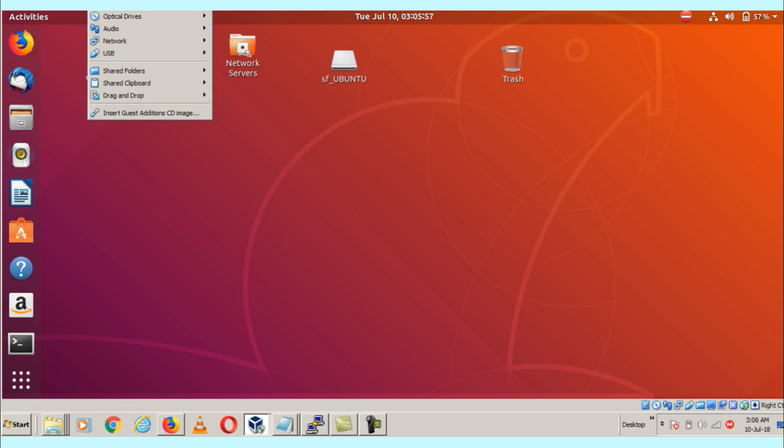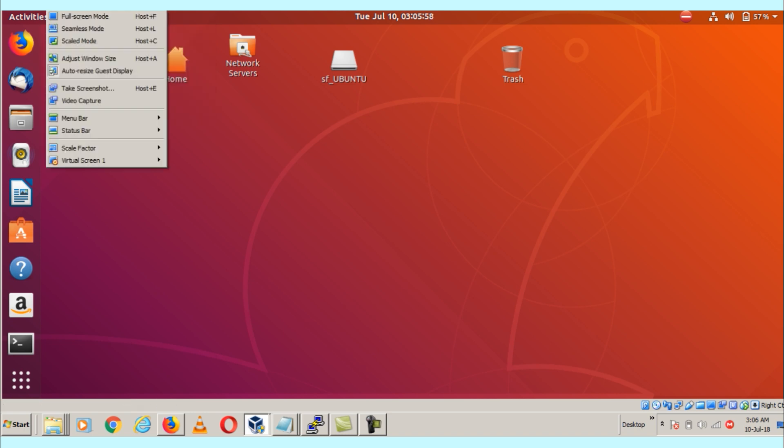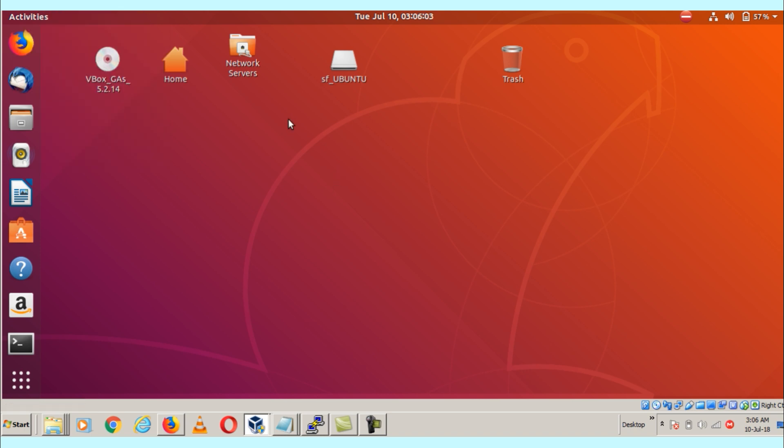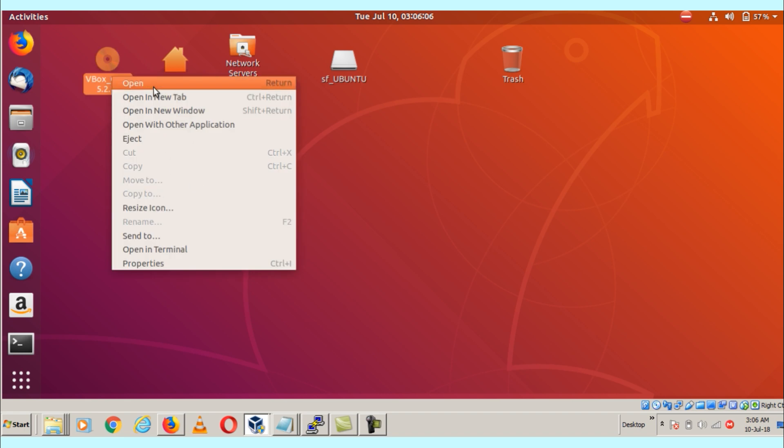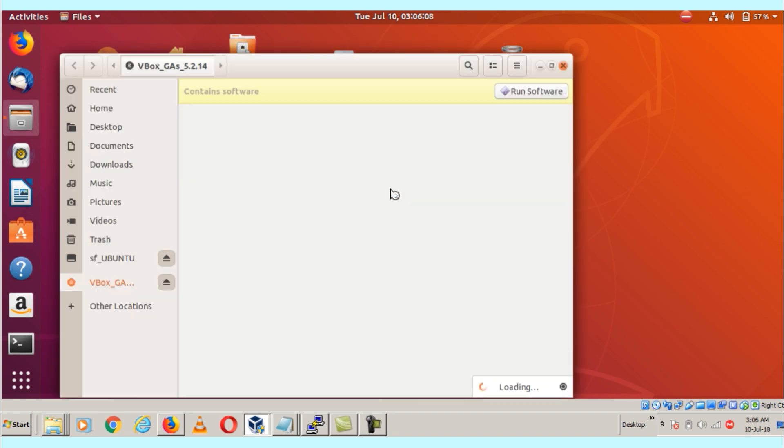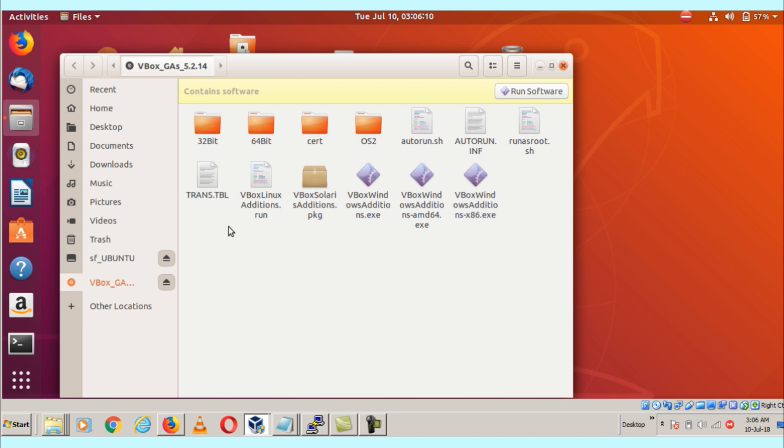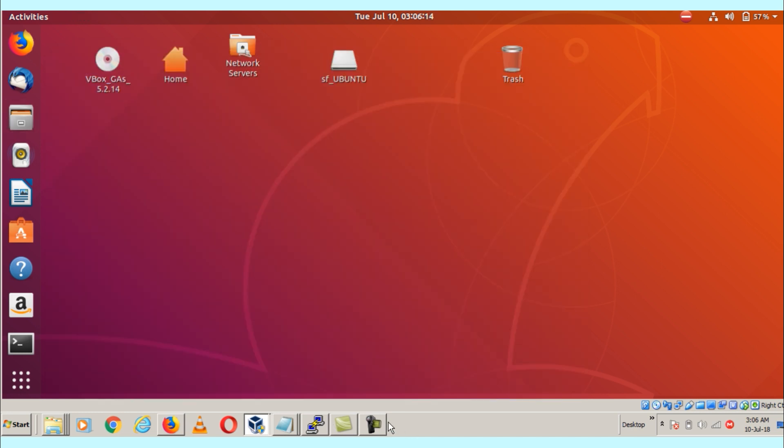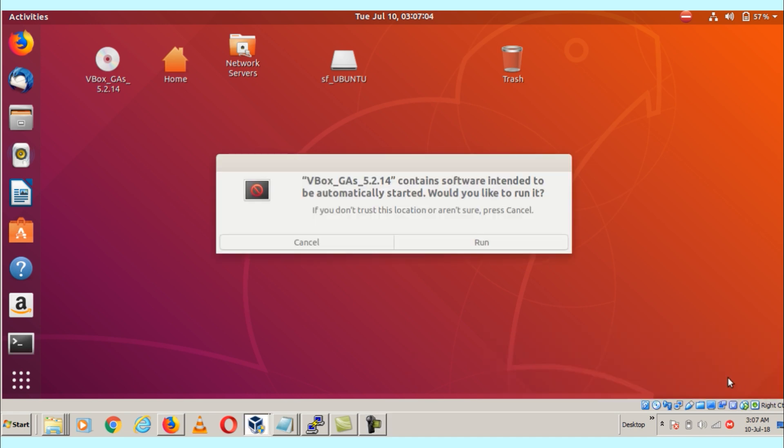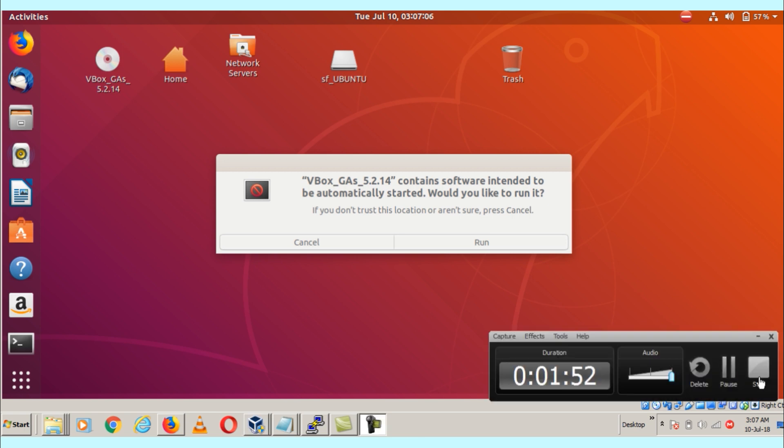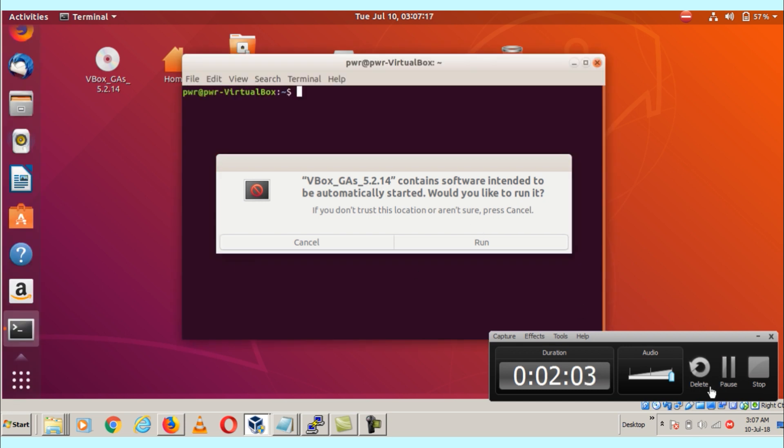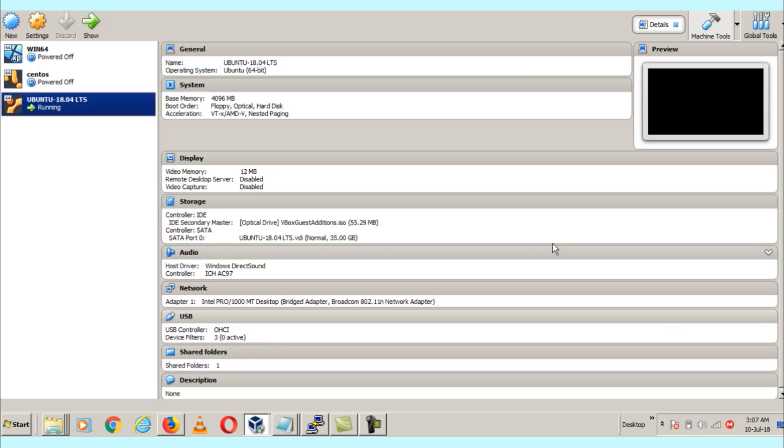Now what you need to do next - you can see that here are the files. Before that, what I will tell you is to verify the VirtualBox versions. You can go there and check the versions. Here is version 5.2.14 - this is my VirtualBox version.